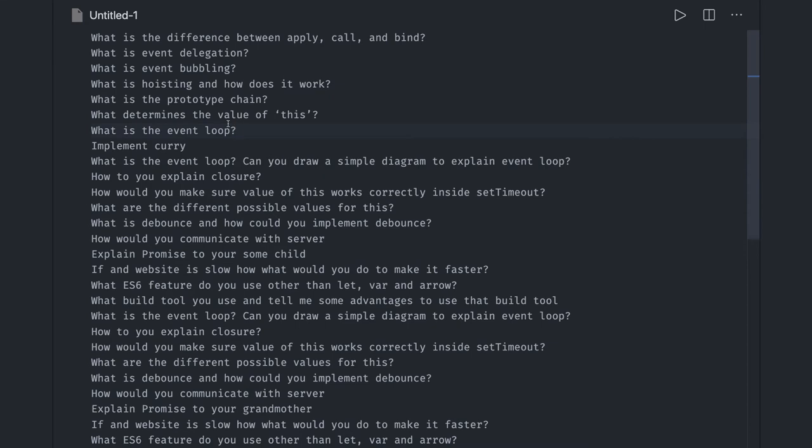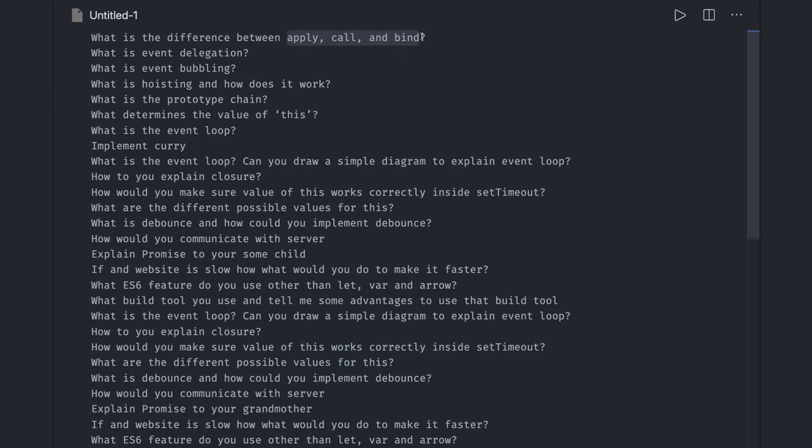What is event bubbling, event capturing, event delegation? What is the use of call, apply, bind? You should be at the stage where you should be able to answer all these questions like event loop, event queue.